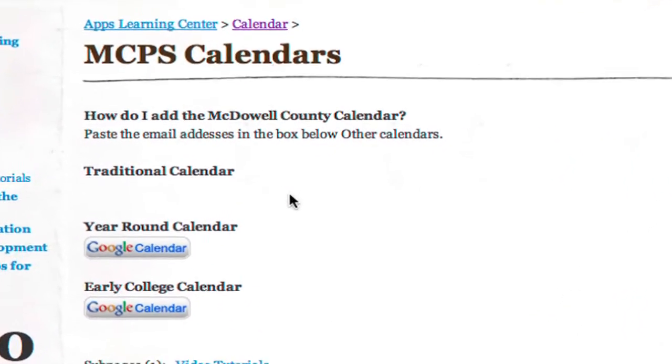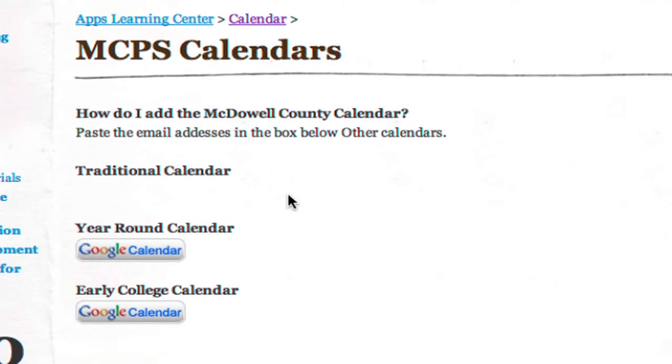This is a site that our students, our staff, and our parents use to subscribe to one of our three calendars. We have a traditional calendar, a year-round calendar, and a calendar for our early college. We are going to make the Google Calendar button for the traditional calendar.